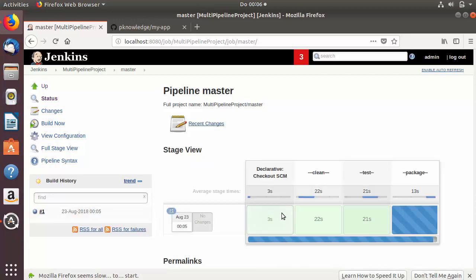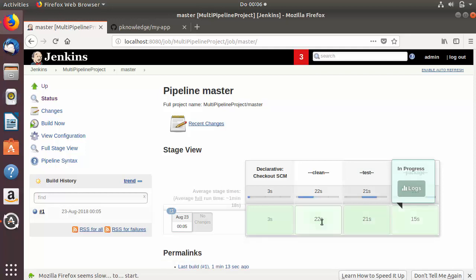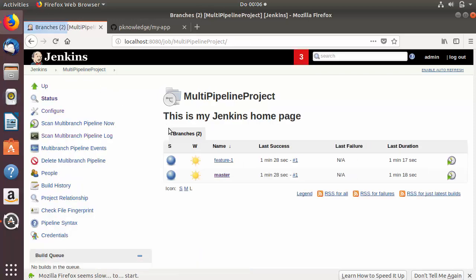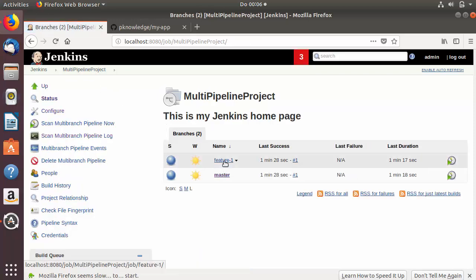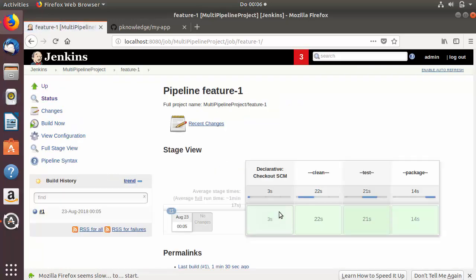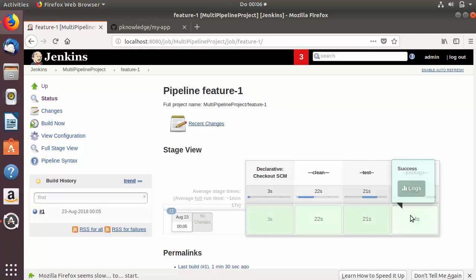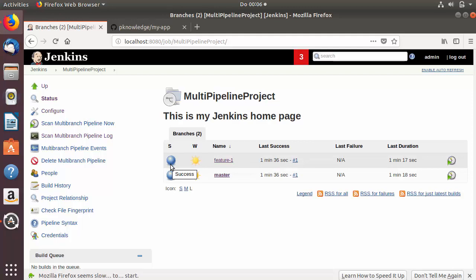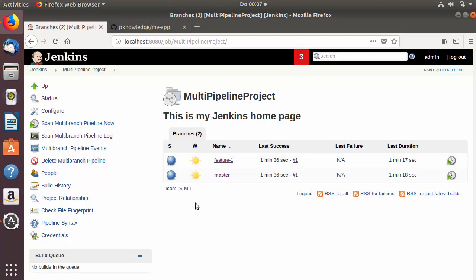I'll click on the master job and you can see this job is running and the stages are visible. This job is successful. We can also go to the feature branch job and you can see it's also successfully tested, so both of them are showing success.